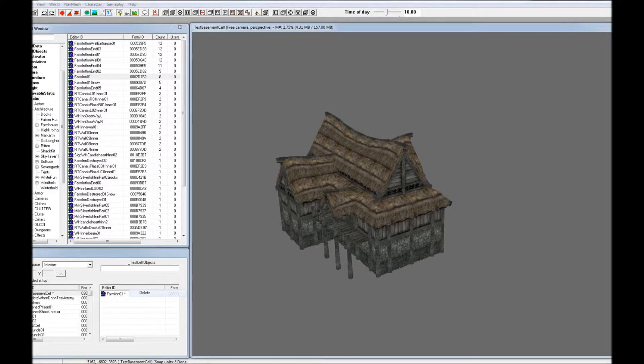Hello and welcome to the first Skyrim Creation Boot Camp assignment. For the first exercise, you will be creating a simple Inn with a basement.